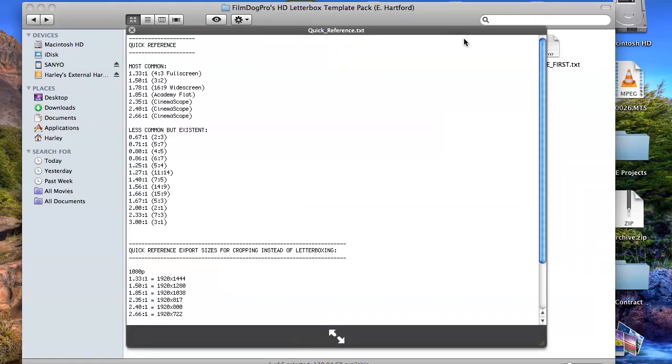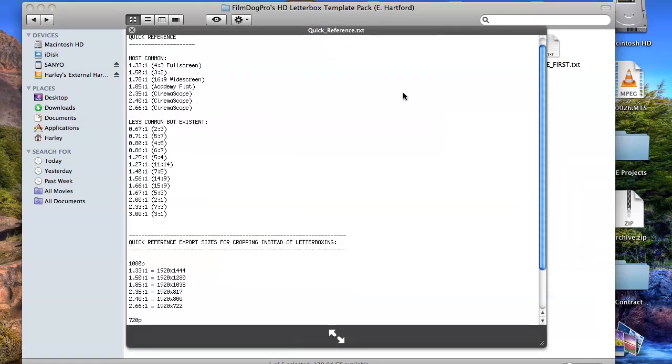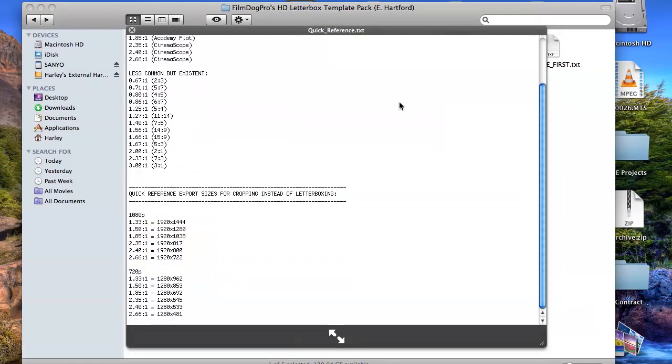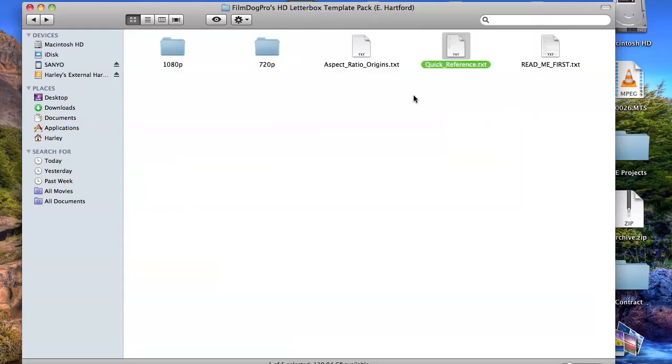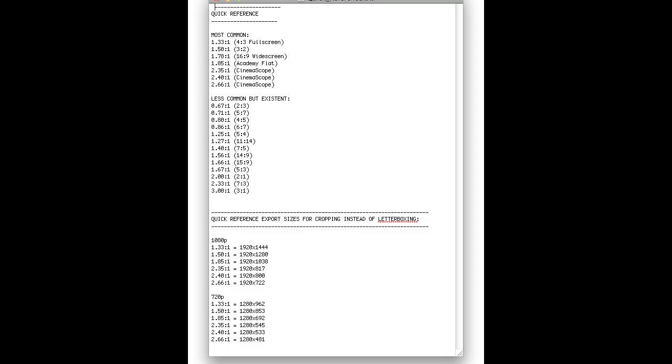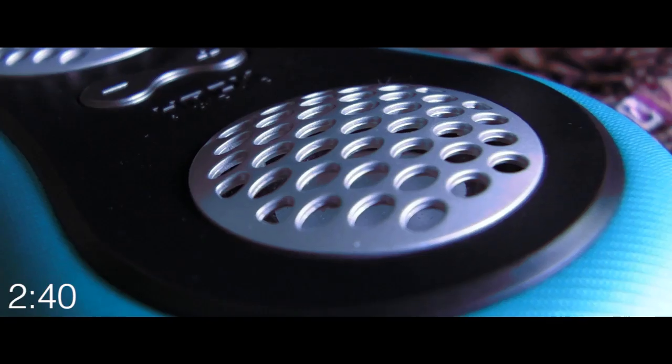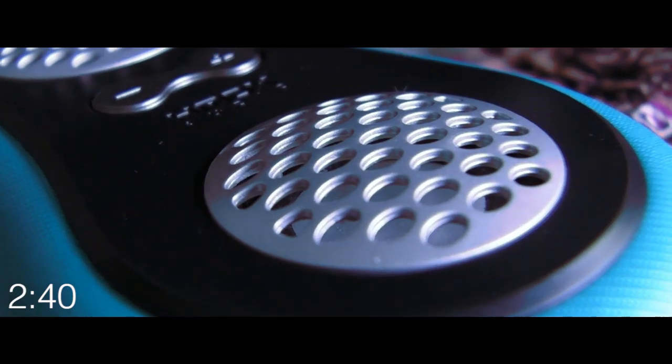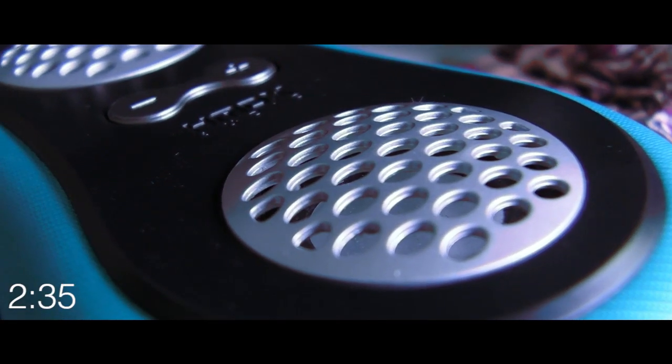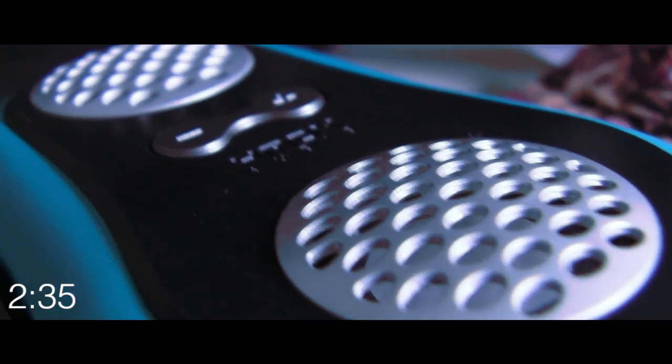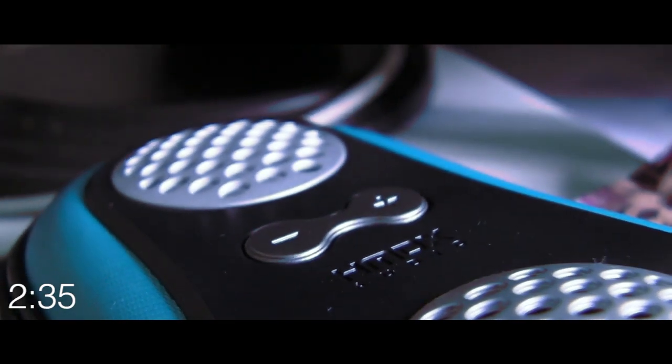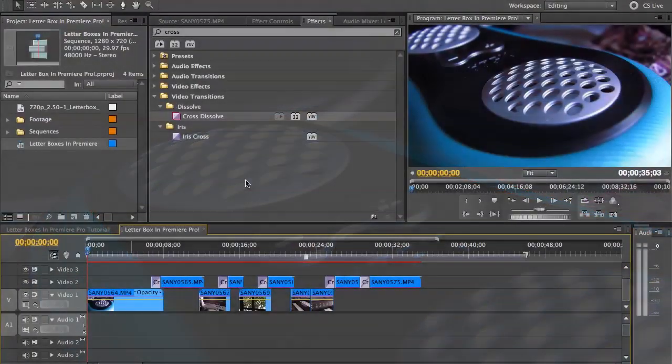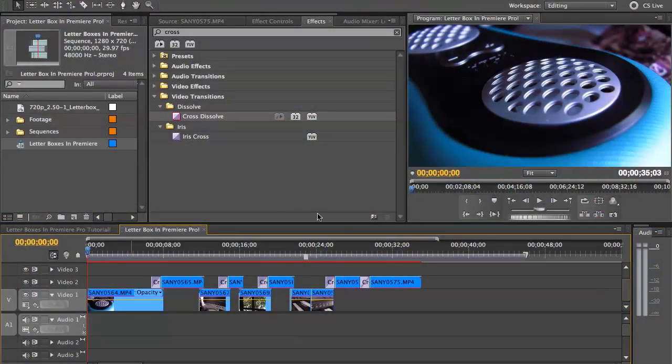Included in the download pack is a reference document, which you can use to see what are the common and uncommon aspect ratios and what aspect ratios are used for the job. Let's say 2.40 and 2.35 - they're both used for CinemaScope.